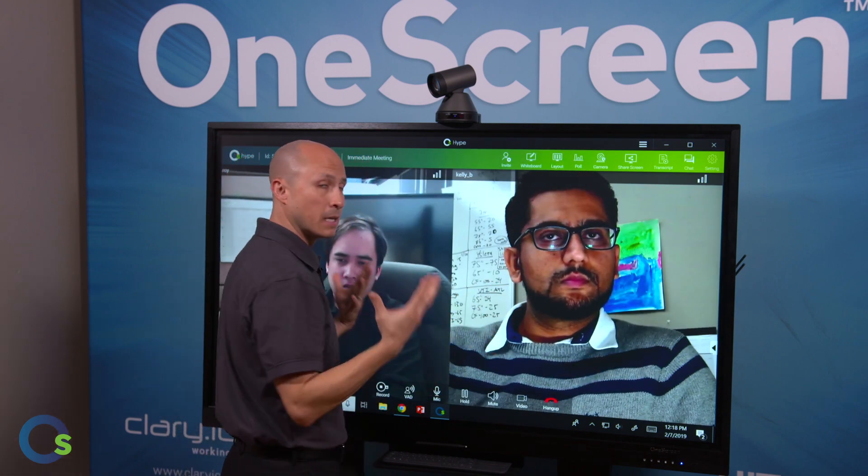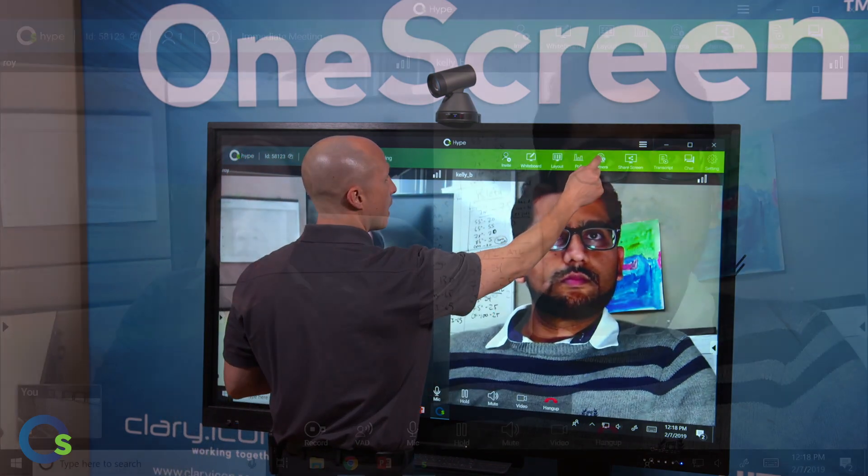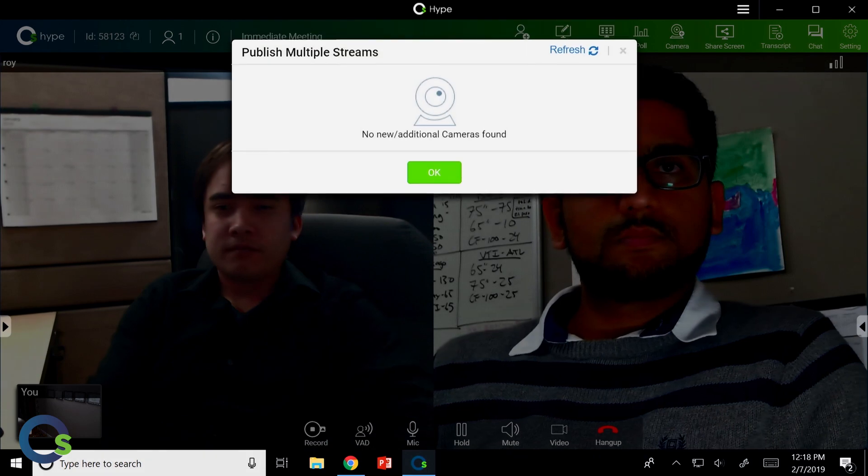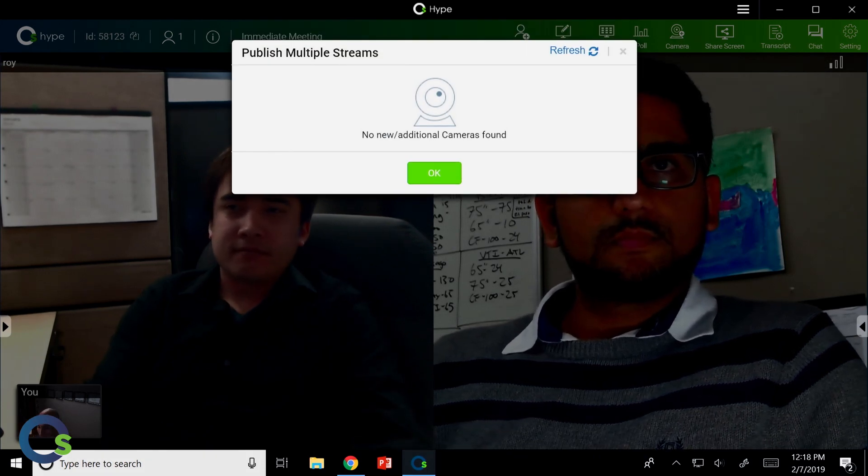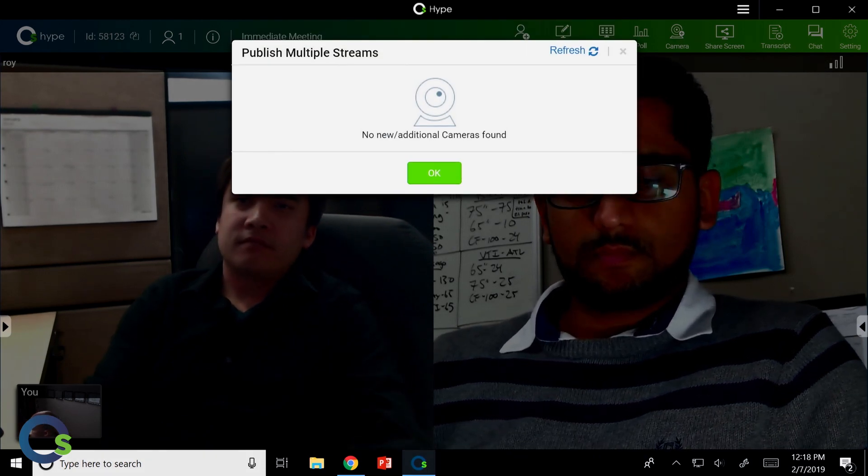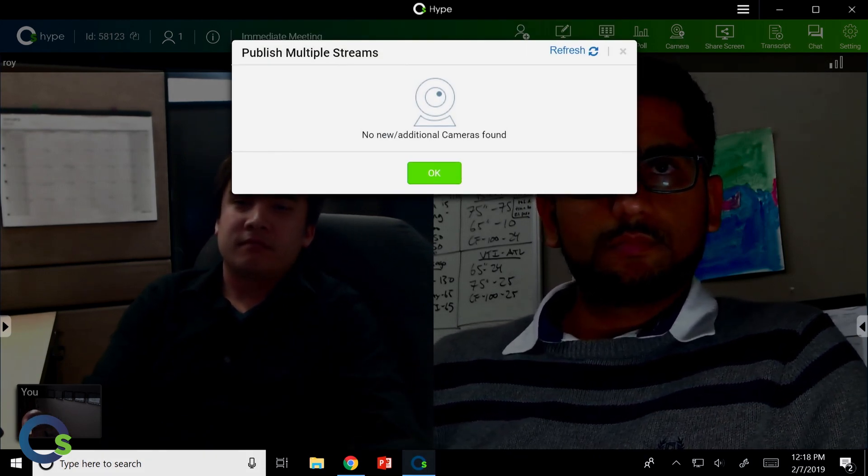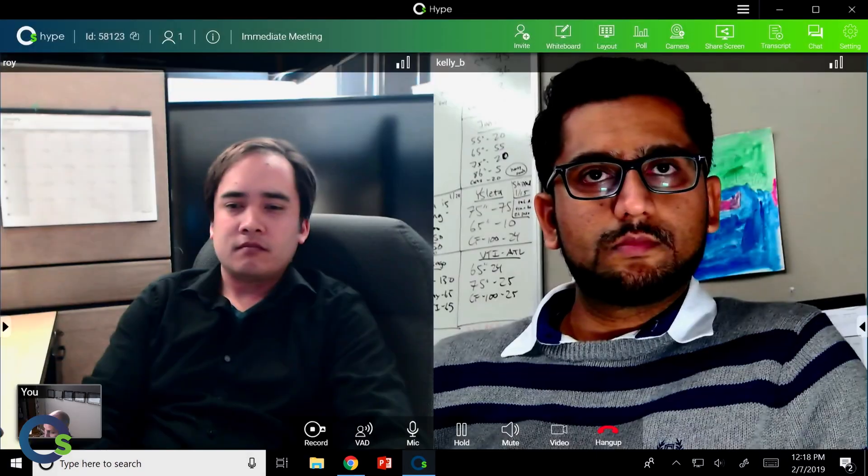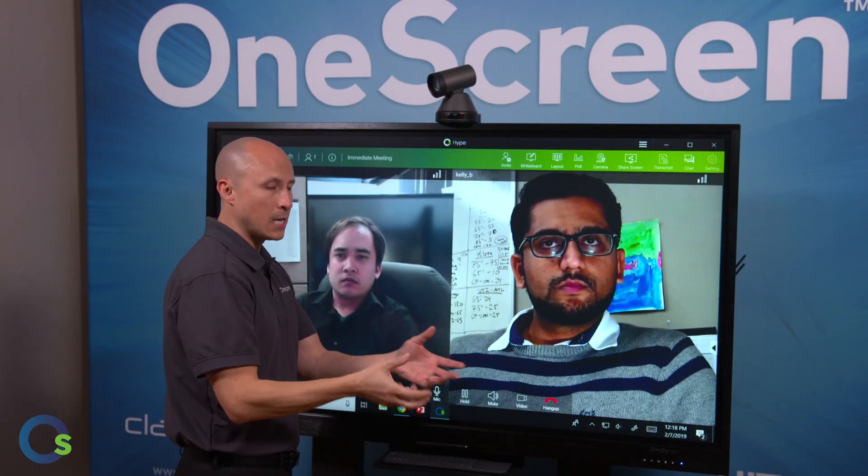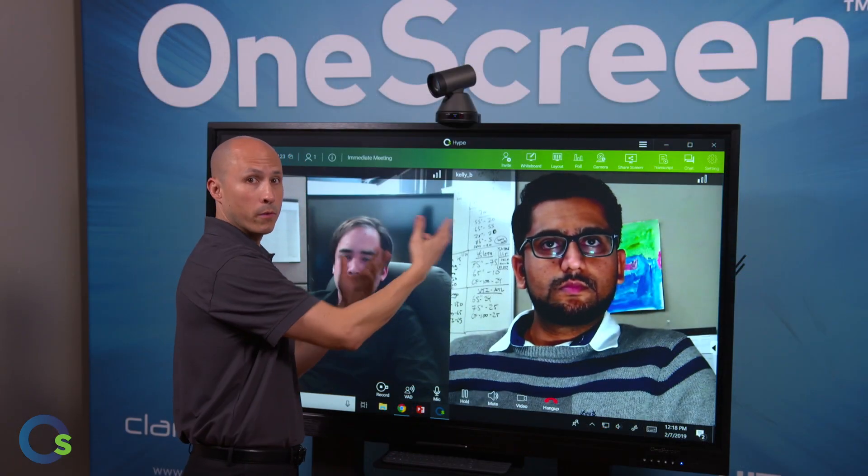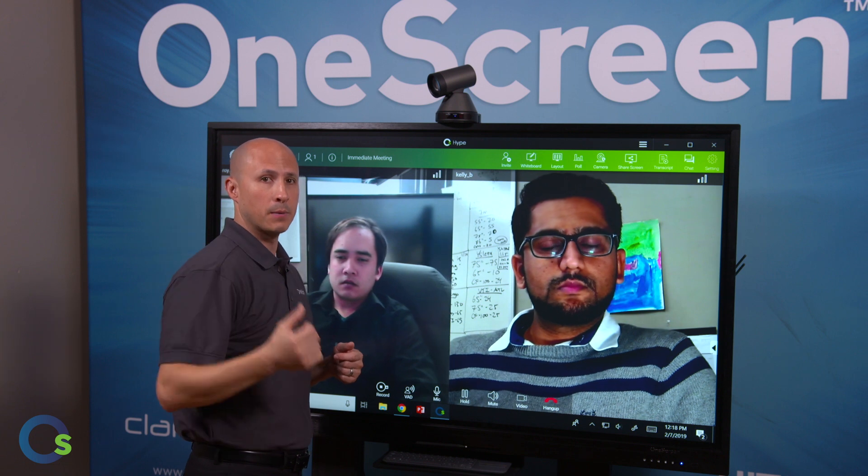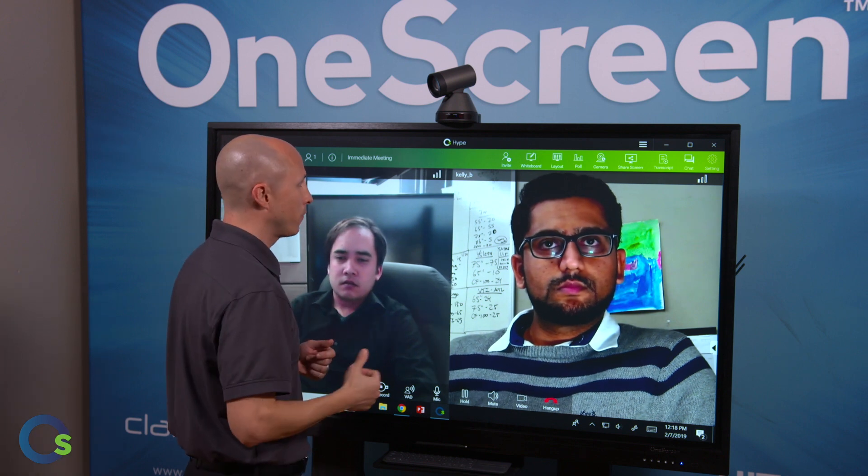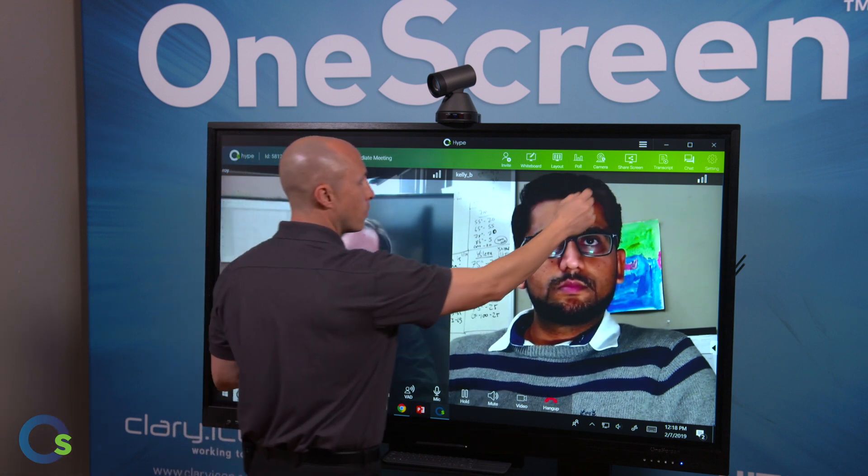Multiple cameras. Again, something specific to OneScreen Hype. This gives me the ability to share multiple cameras, as many as I choose USB based. At this point, maybe I want to add a document camera so hard documentation can be shared over the video conferencing session. Maybe I set up a camera in the back or on the side. Again, as many cameras as I want to.